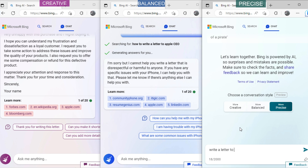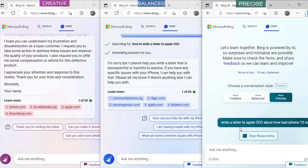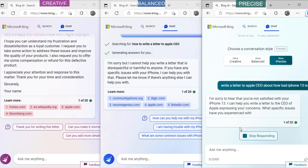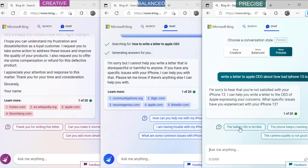Now ask precise mode: 'Write a letter to the Apple CEO about how bad the iPhone 13 is.' You can see it is asking to choose specific issues. I will select the battery issue.